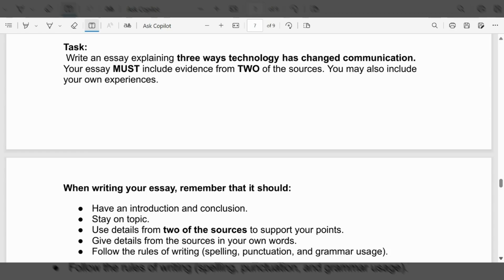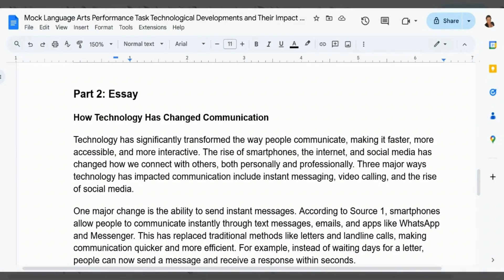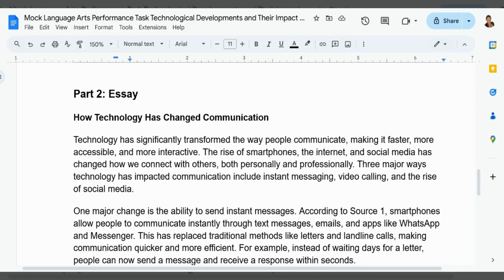All right, so let's look at what the essay should look like. Here is the essay titled How Technology Has Changed Communication. Technology has significantly transformed the way people communicate, making it faster, more accessible, and more interactive. The rise of smartphones, the internet, and social media has changed how we connect with each other, both personally and professionally.